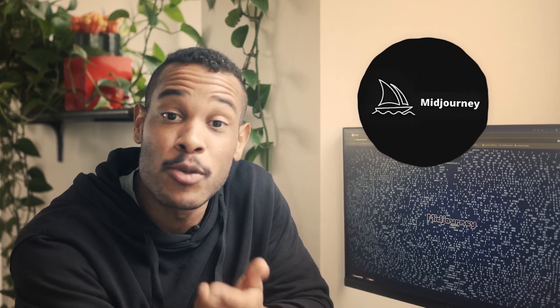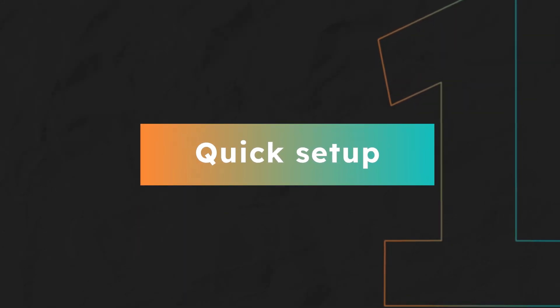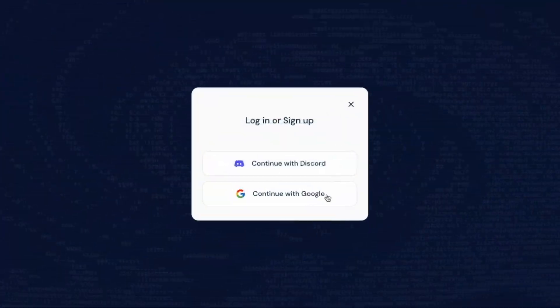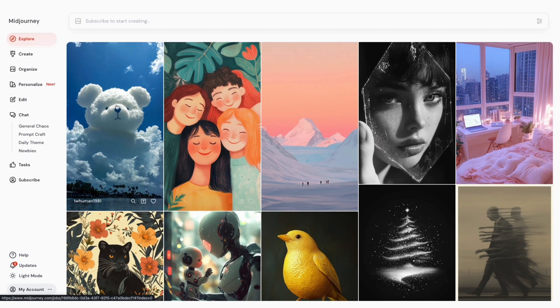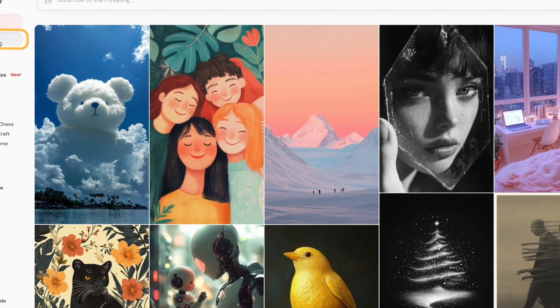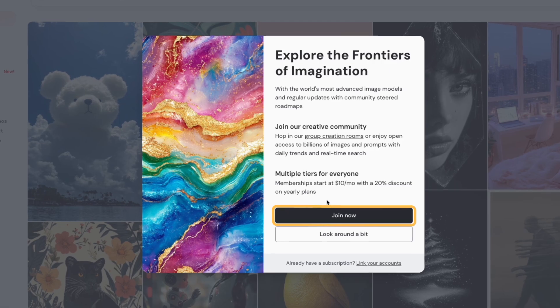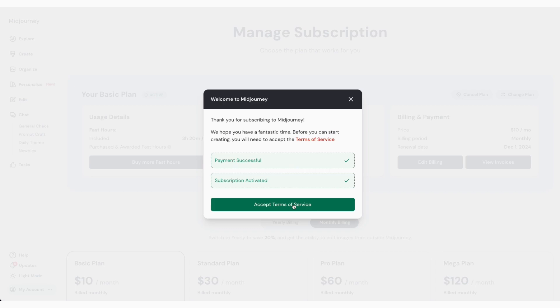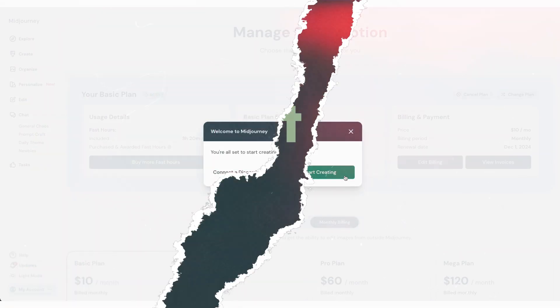Let's begin with Midjourney. I'm starting with this one because it's absolutely crushing it for product photography right now. The first step is setting up your account. We'll head to midjourney.com where you can log in or sign up using a Discord or Google account to get started. Now you'll be able to see your initial workspace. Let's go to the Create tab where the Join Now pop-up will take you to their various subscription plans, which start at $10 a month or $8 a month billed annually. Once you've signed up for a plan, you'll be taken back to your workspace.